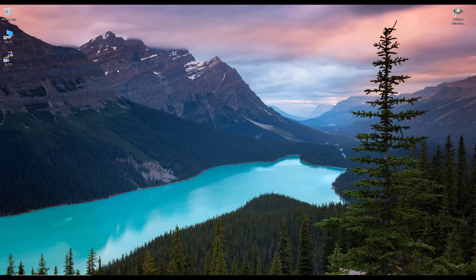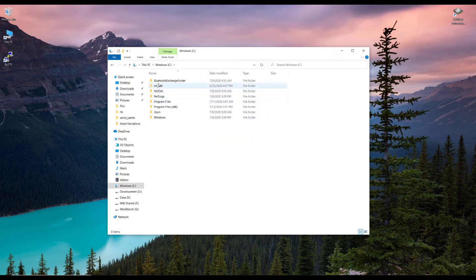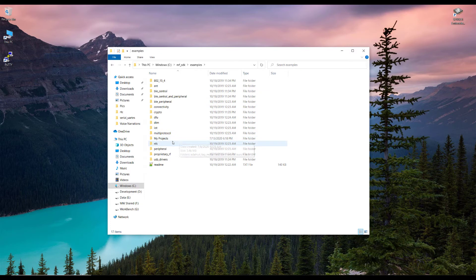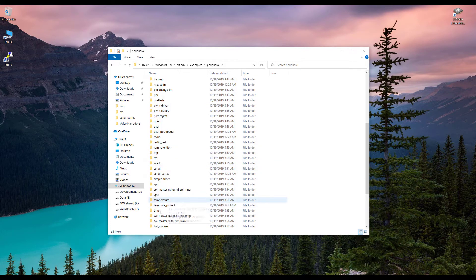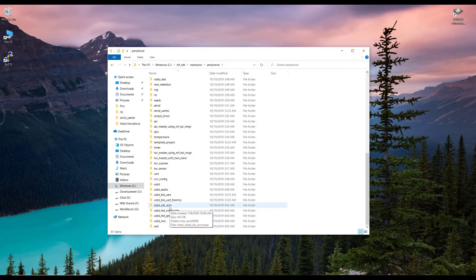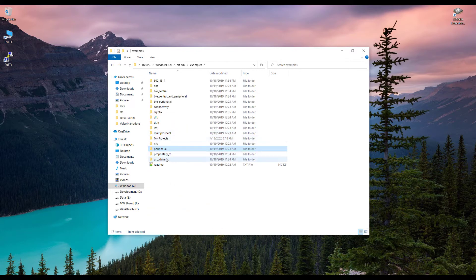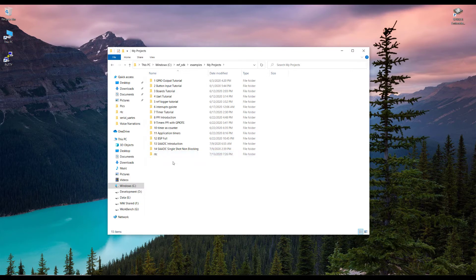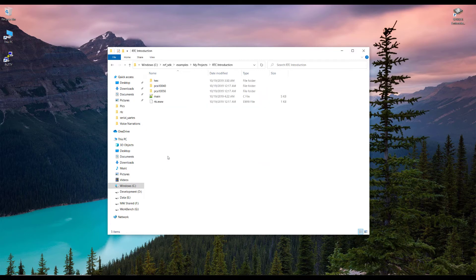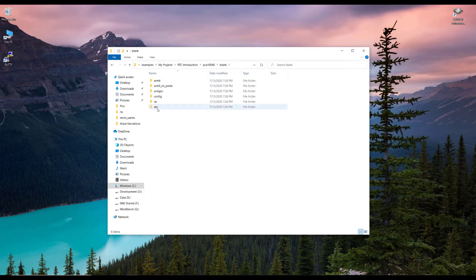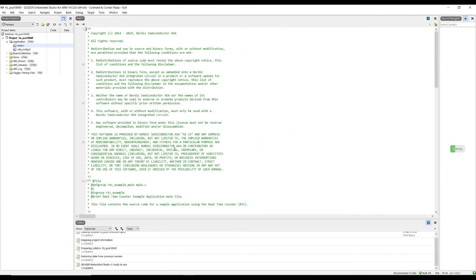Let's program it and see how we can manage these events. First, let's create a new project. I'll go into the nRF SDK, navigate to examples, then peripherals, and copy the RTC example. I'll paste it into my projects folder and rename it RTC. If you're using an nRF52832, go into PCA10040 and open the blank Segger Embedded Studio project file.